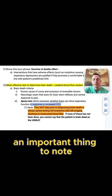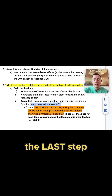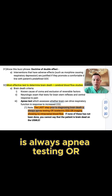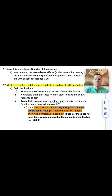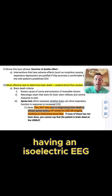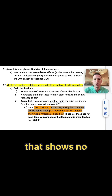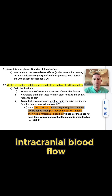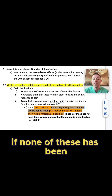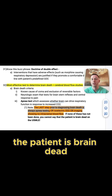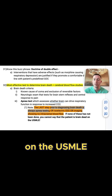An important thing to note: the last step prior to diagnosing brain death is always apnea testing, or having an isoelectric EEG, or imaging that shows no intracranial blood flow. If none of these has been done, you cannot say that the patient is brain dead on the USMLE.